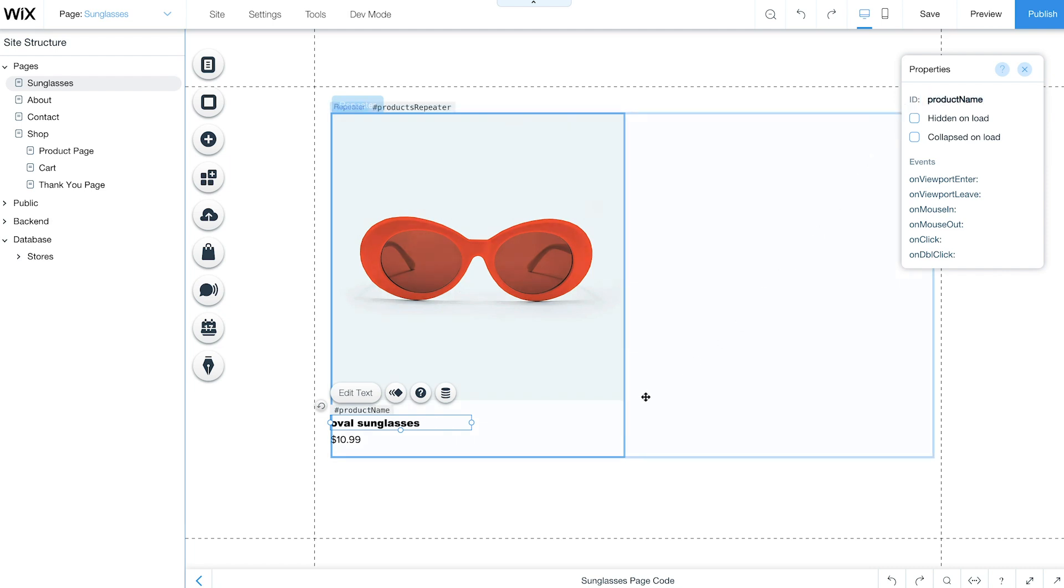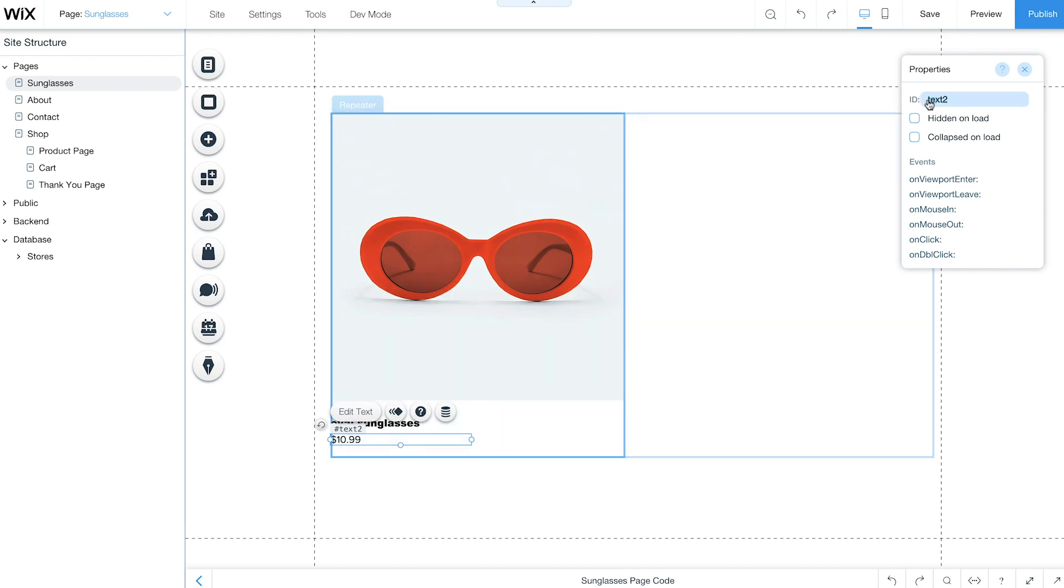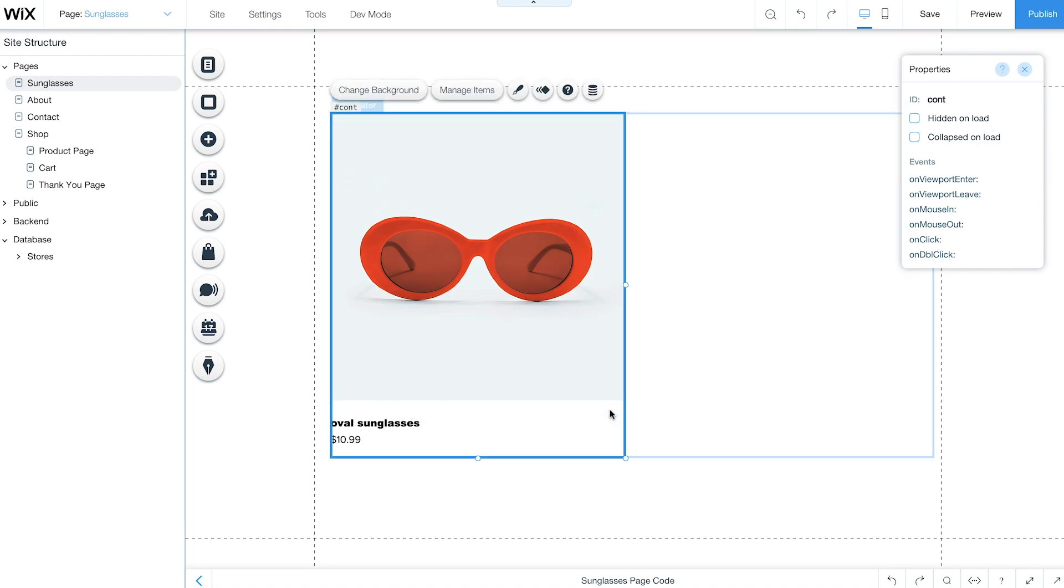Then select the product price and change its ID to Product Price. Select the entire product container and change its ID to Product Container.